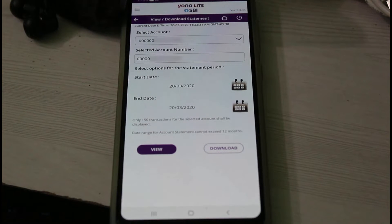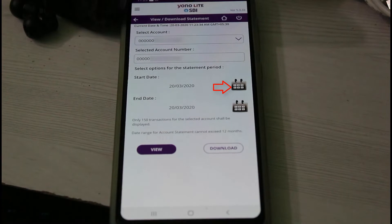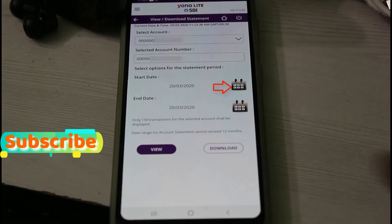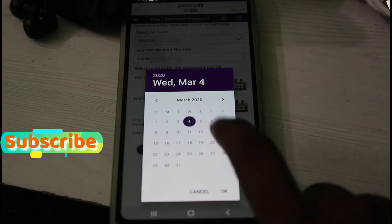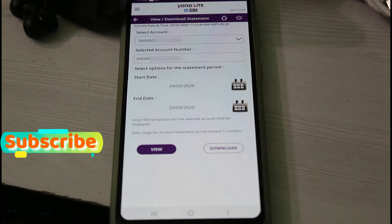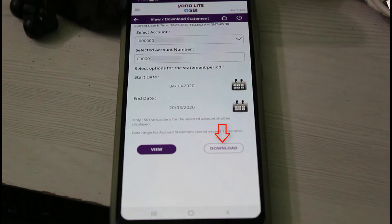If you want to customize this section, simply press the calendar icon for the start date and end date. Once you complete this process, finally press the download option.